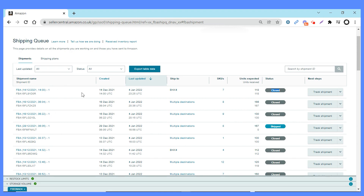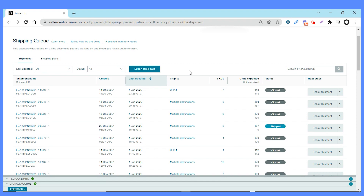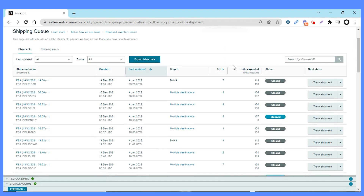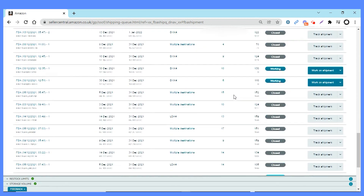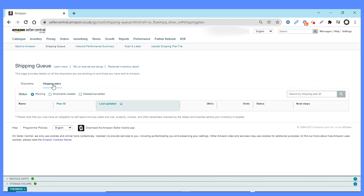When looking at units received, you want them to match what was shipped. If there are any problems, you can click Track Shipments to go in and see more detail. You can also filter by last updated to manage reconciliation, and filter by status — open or closed shipments. If you've got a shipment created a while ago and you know the shipment ID, you can use the search bar. Scrolling down, you can also see shipping plans that are currently created but not yet shipped.